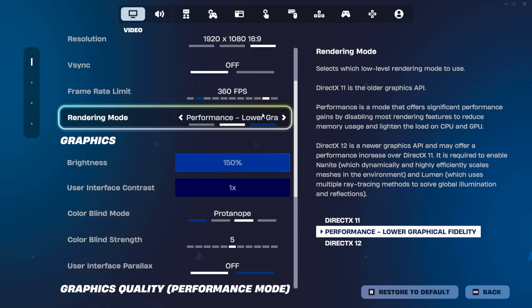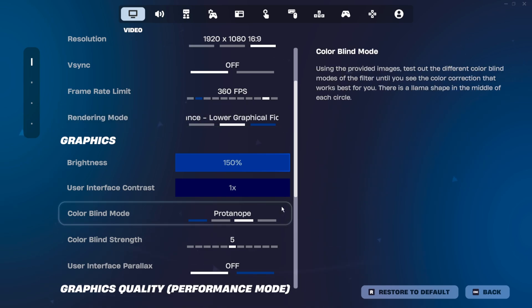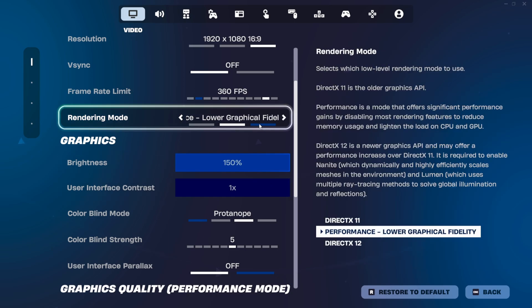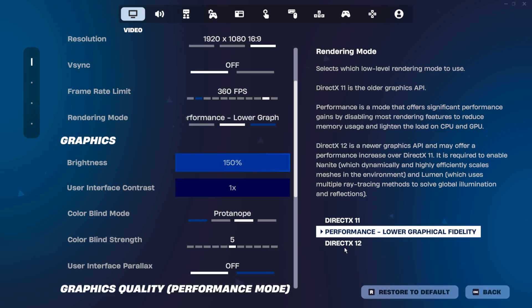For rendering mode, you generally want it on performance. AMD users may find DirectX 12 does wonders, and if you have a really low-end PC you may also want DirectX 12 to use potato graphics. A full video on that is coming soon.